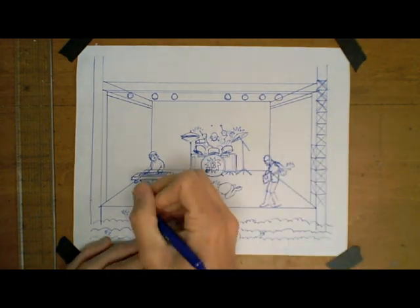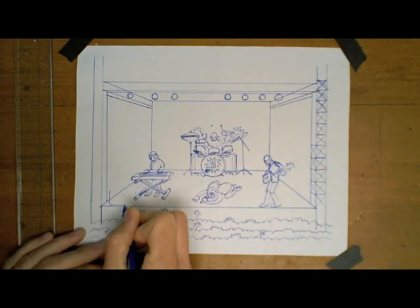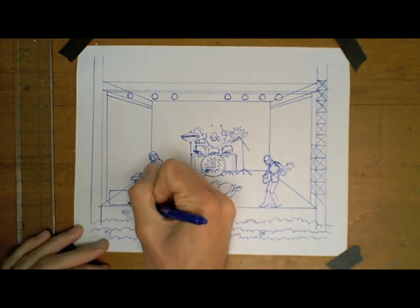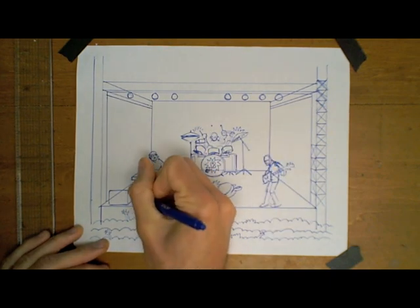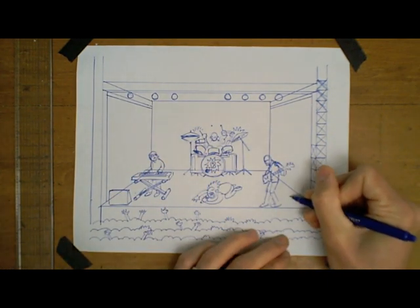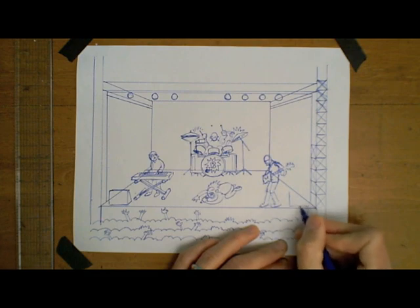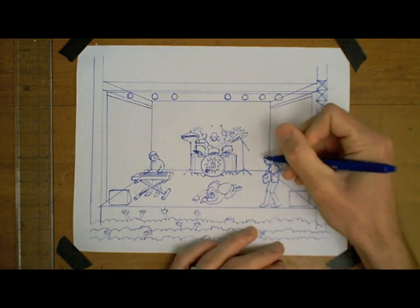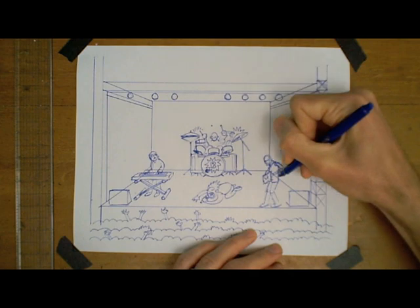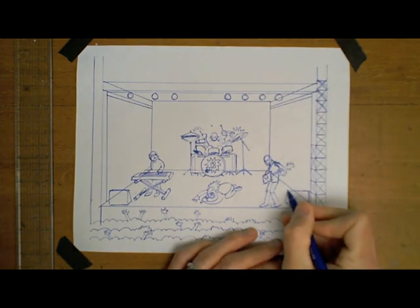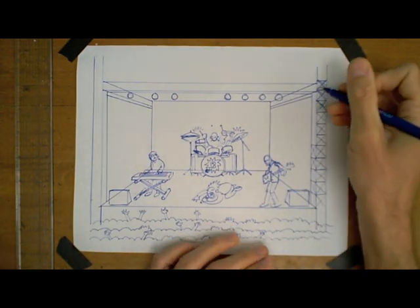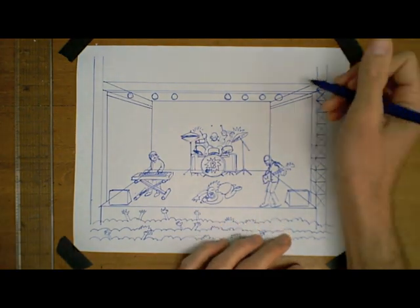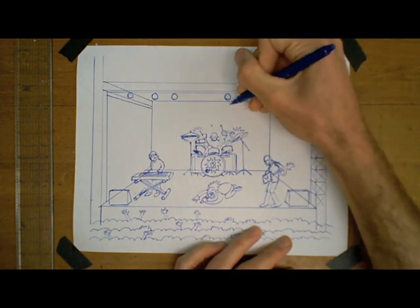Next, we have to have monitors. Monitors are speakers that provide feedback to the band. So if the singer is singing out of tune, the speakers, the monitors face toward the band and let the speaker and the, or let the singer and the band members know how they sound. Sometimes in an arena or in a concert hall, it's pretty loud. So those help the band play in tune.